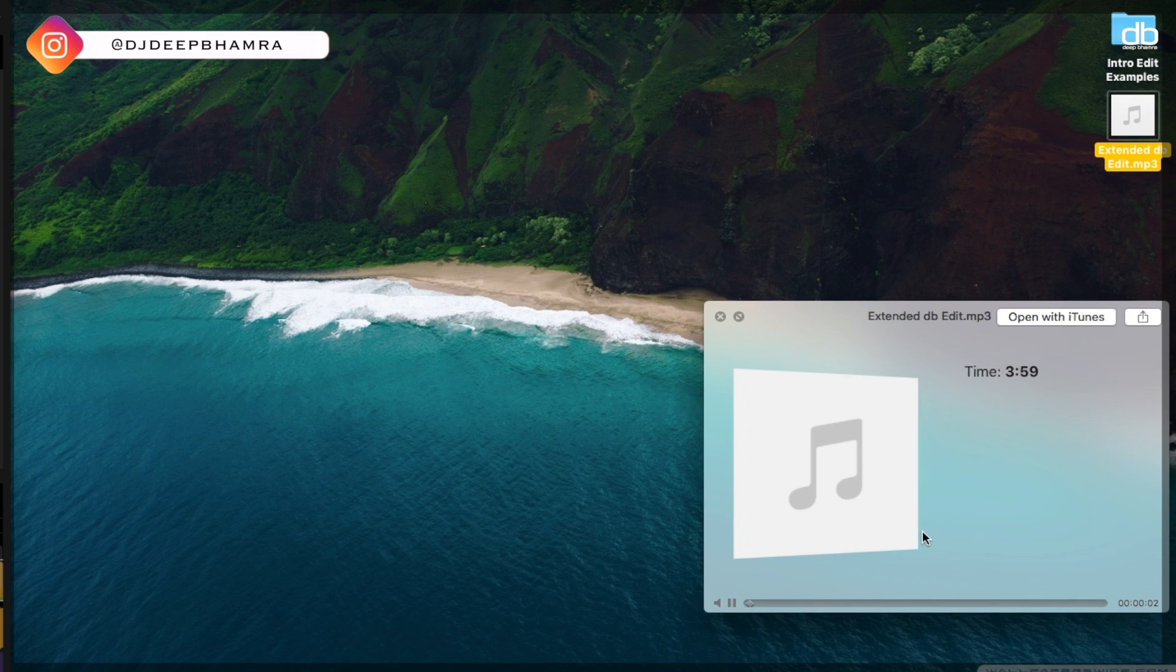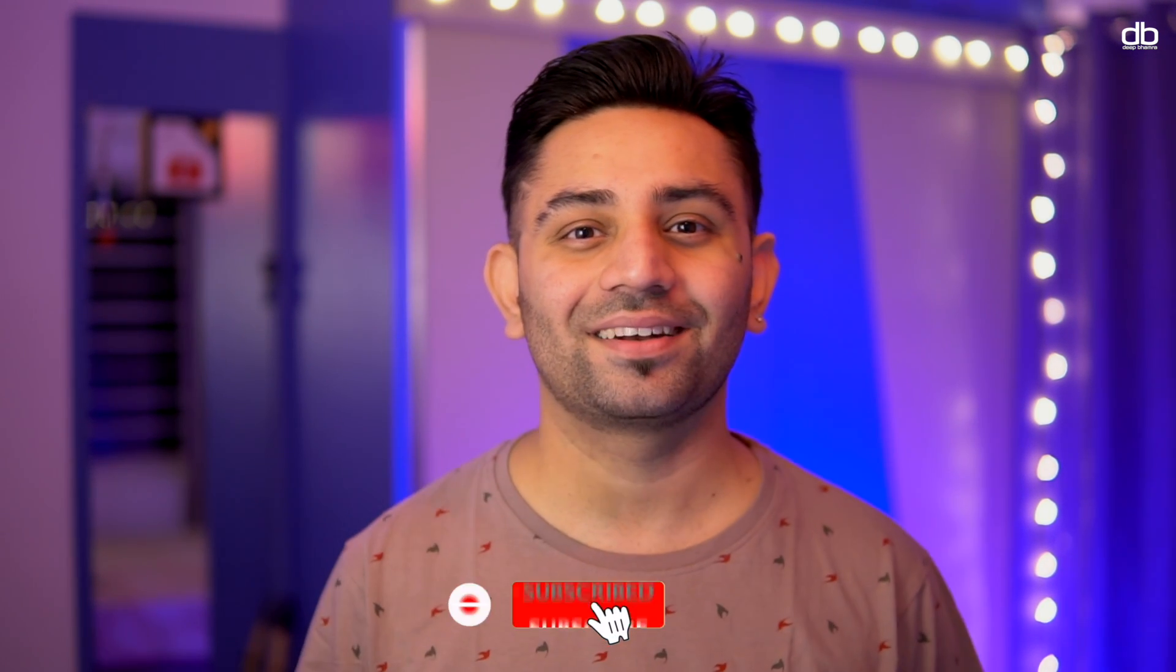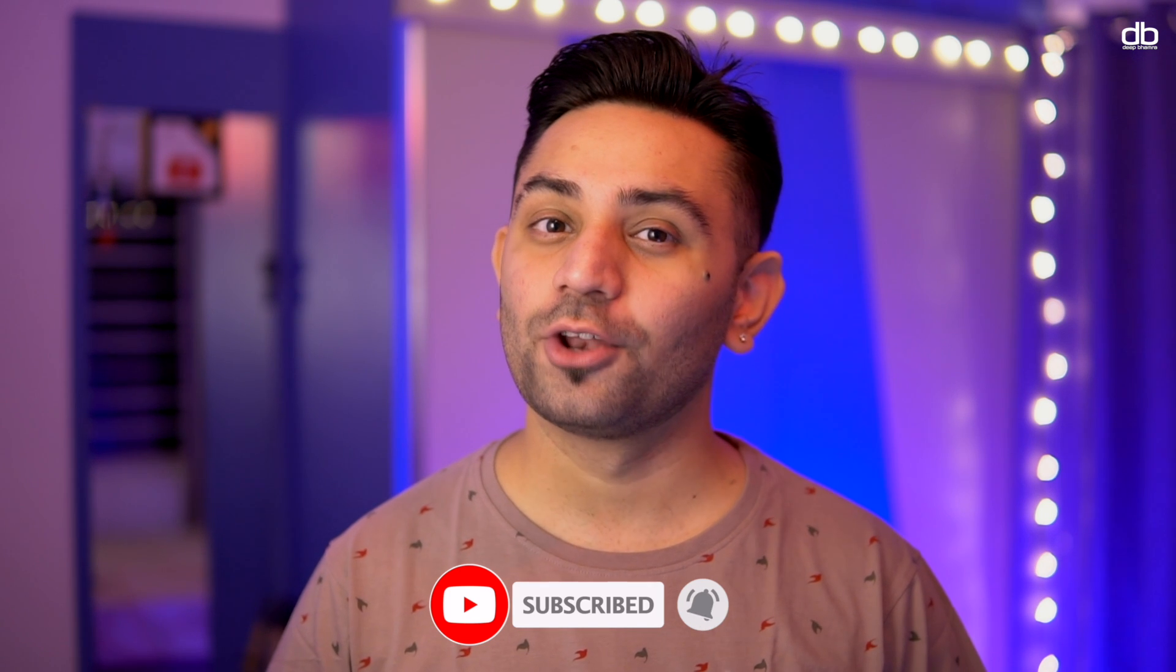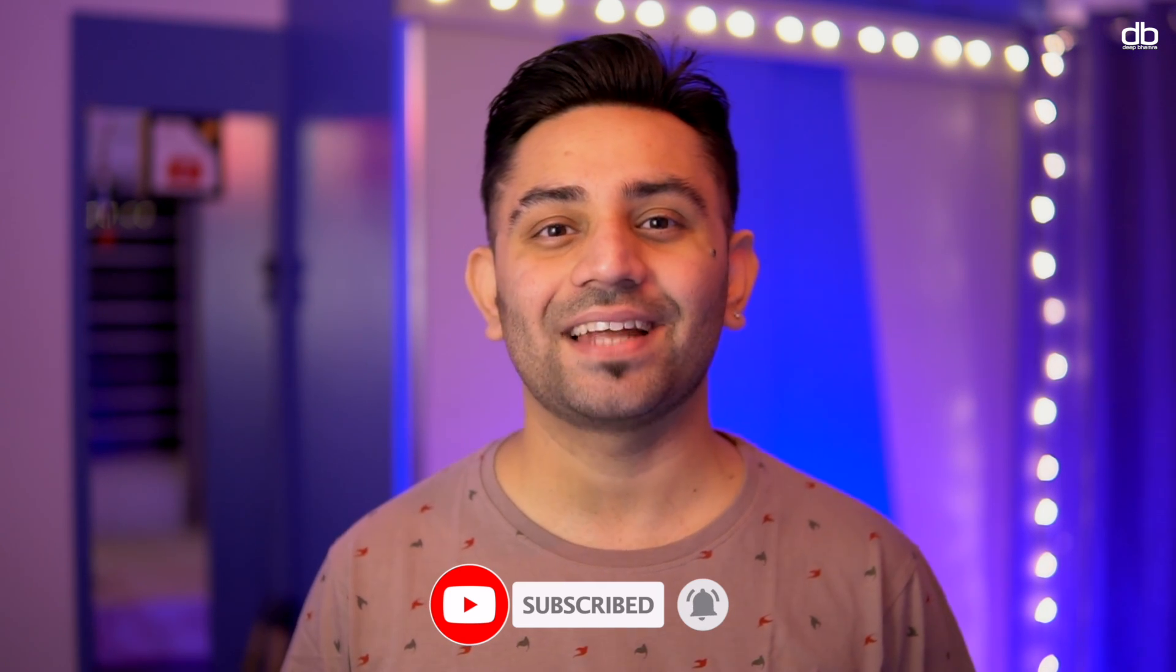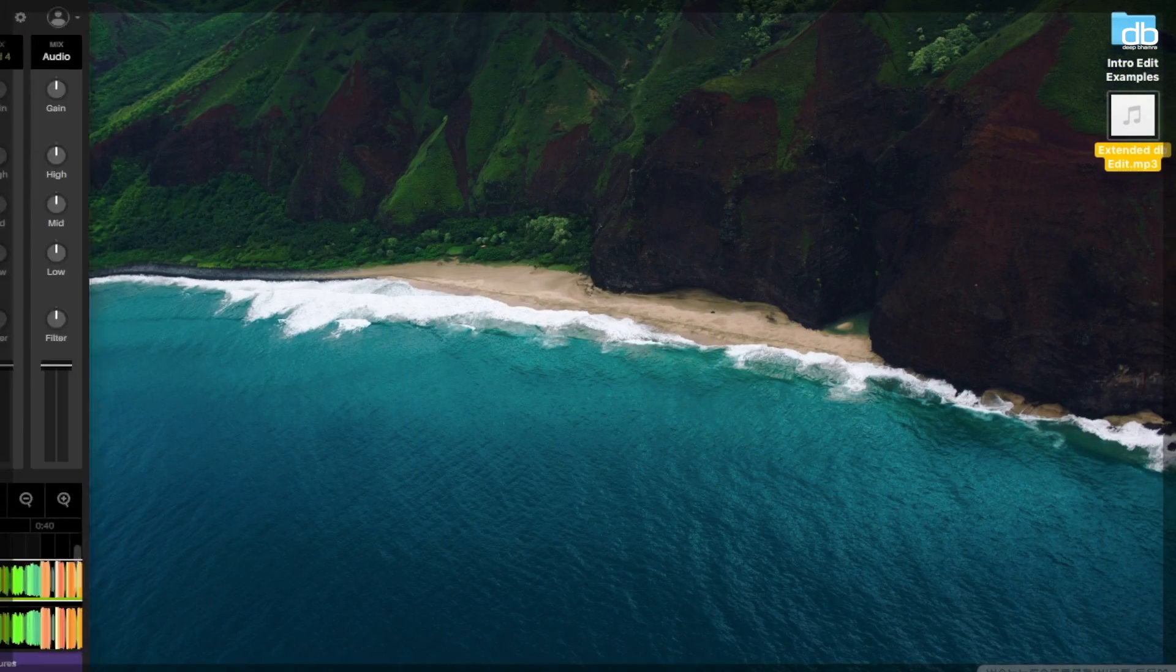And that is one way of making an extended mix. Now let me show you another way. Now before I teach you the second way guys, if you like what I'm doing, I request you to please hit that subscribe button and hit that bell icon to get notified every time I upload a new video. Thank you so much.